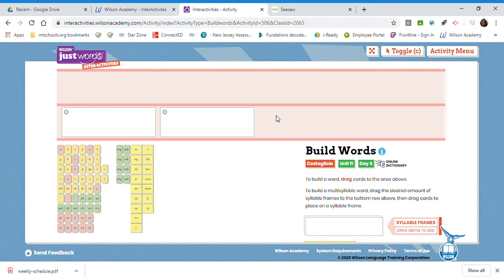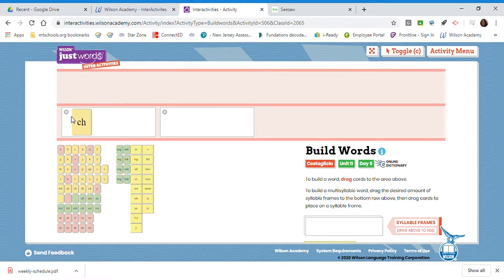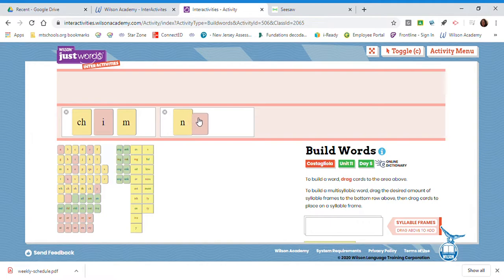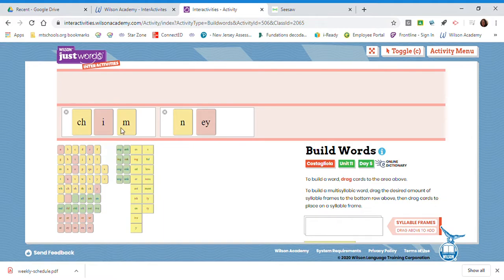Watch as I build our first word: C-H-I-M-N-E-Y. First syllable, chim. Second syllable, knee. Blend it together, chimney.